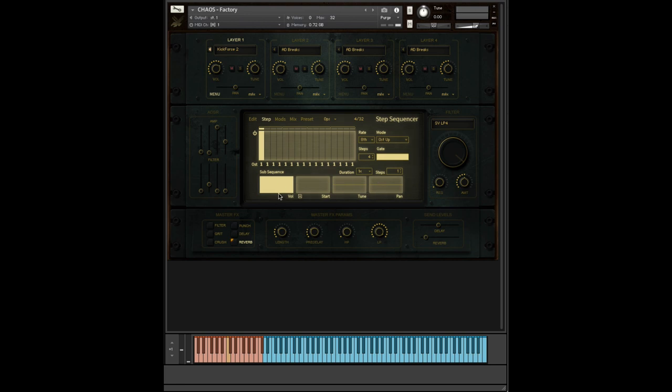Now, these step sequencers are not restricted to just one individual step. And again, this is why it's called Chaos. Each individual step can have multiple steps within it. So now this one step now has four steps inside it.